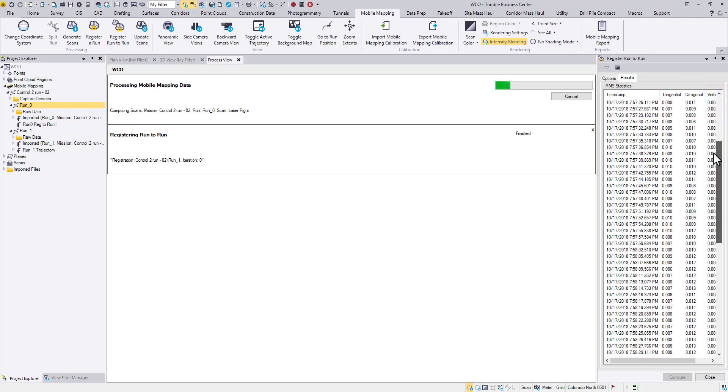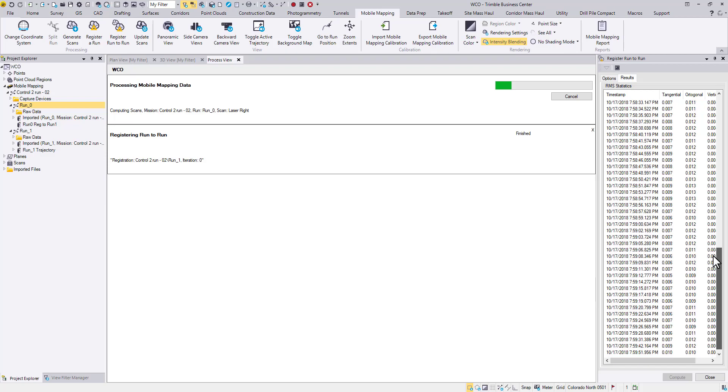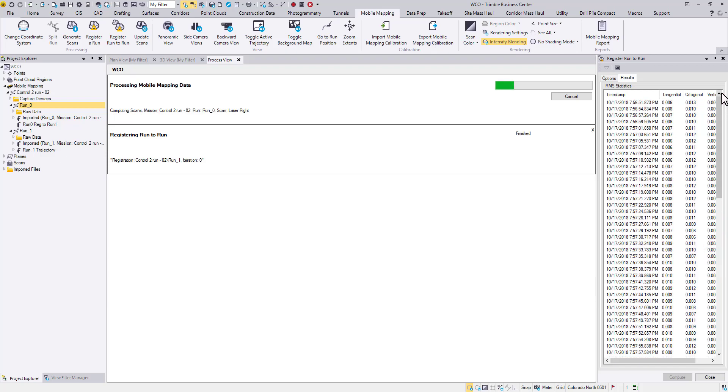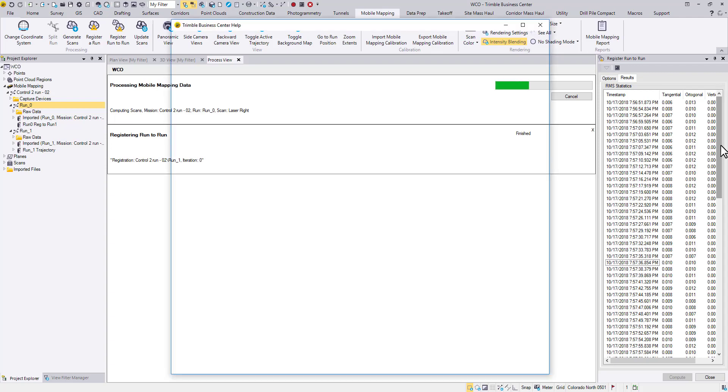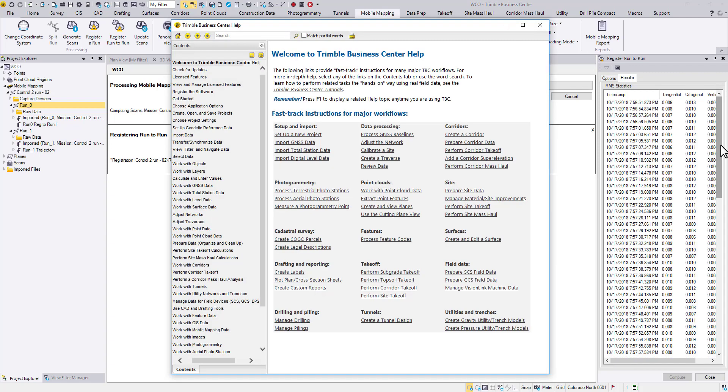Meanwhile, the Results tab will list detailed residual information. To learn more about the statistics, you can go to TBC Help Doc and search for Run to Run.